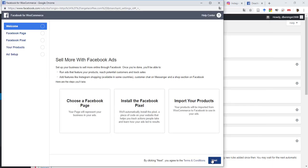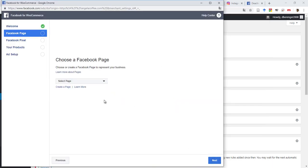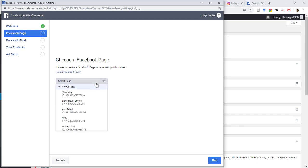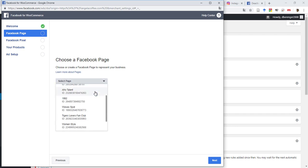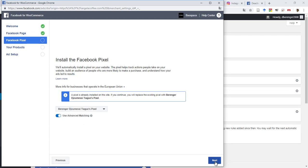So you click Next, select the Facebook page, and then Next.